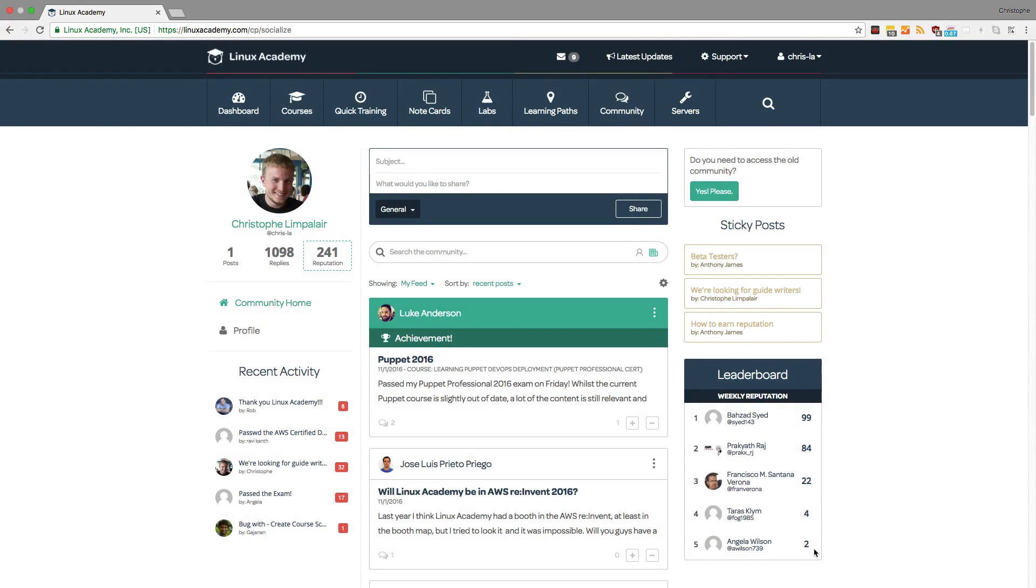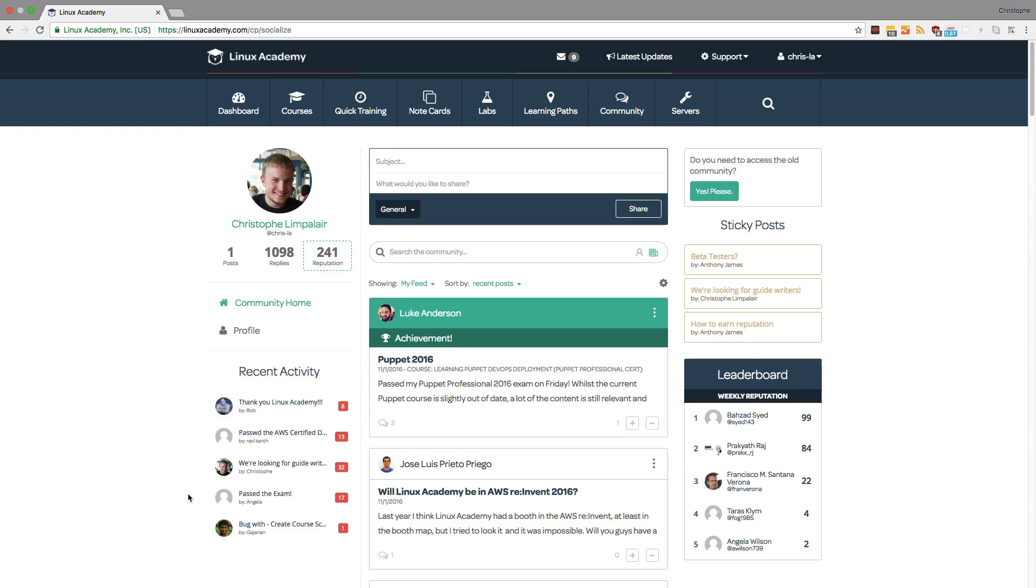This is also why we have a leaderboard in the right sidebar. But apart from the reputation system, we also provide a feed of recent activity, sticky posts, and the ability to view your profile and the profile of others.